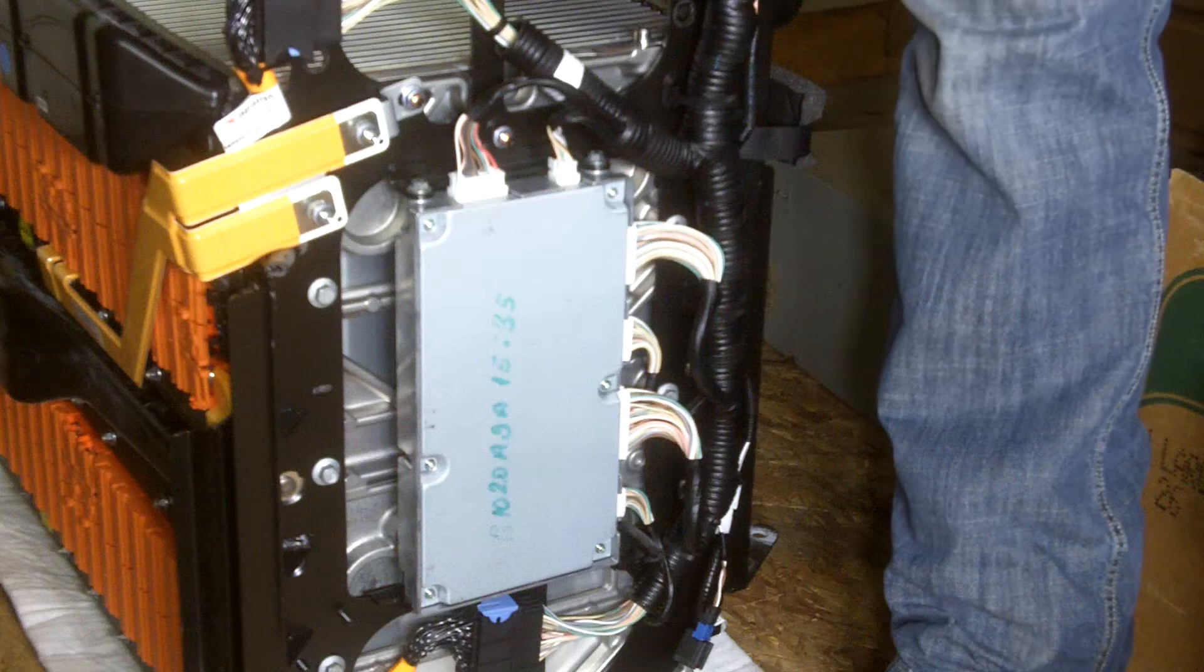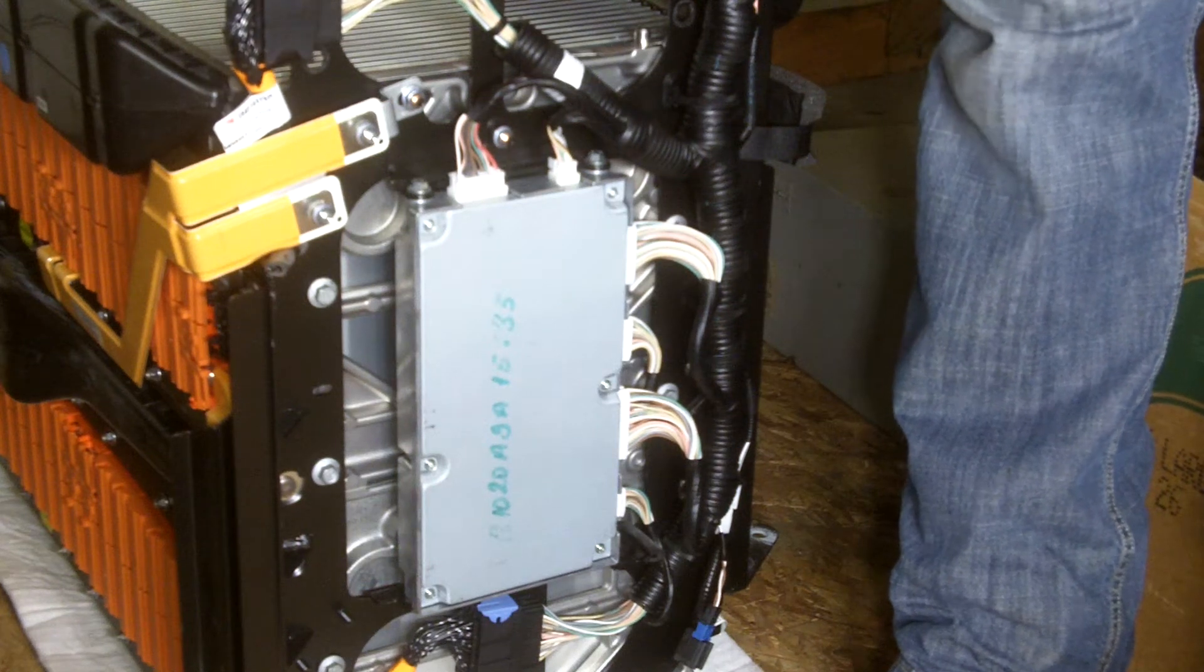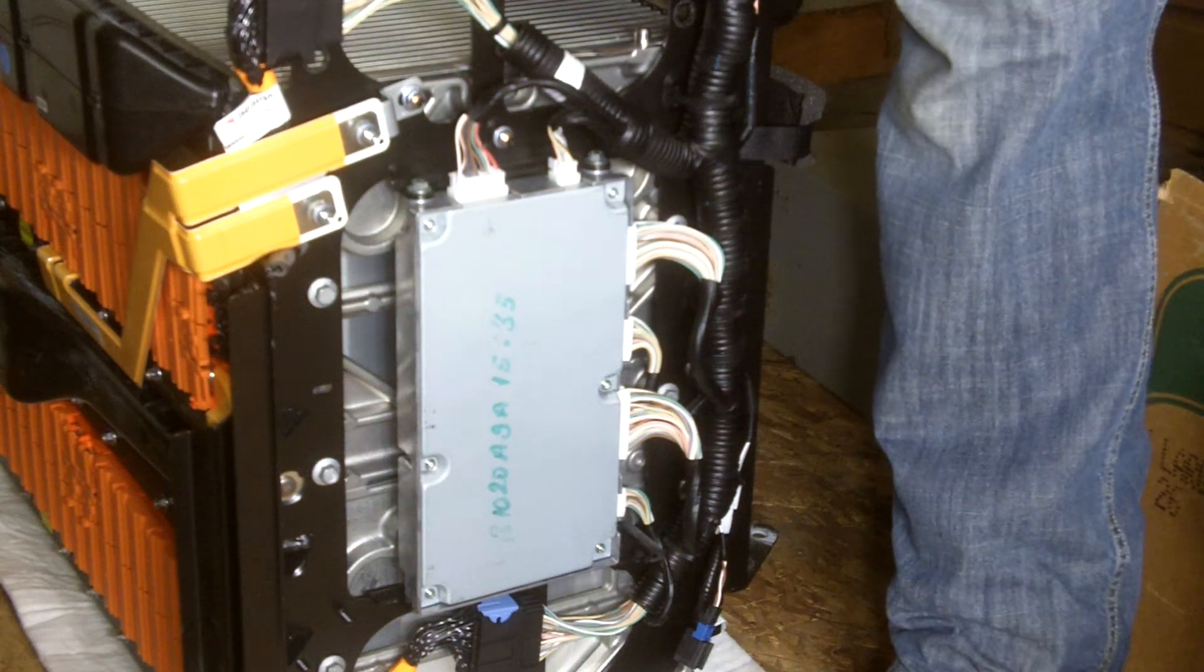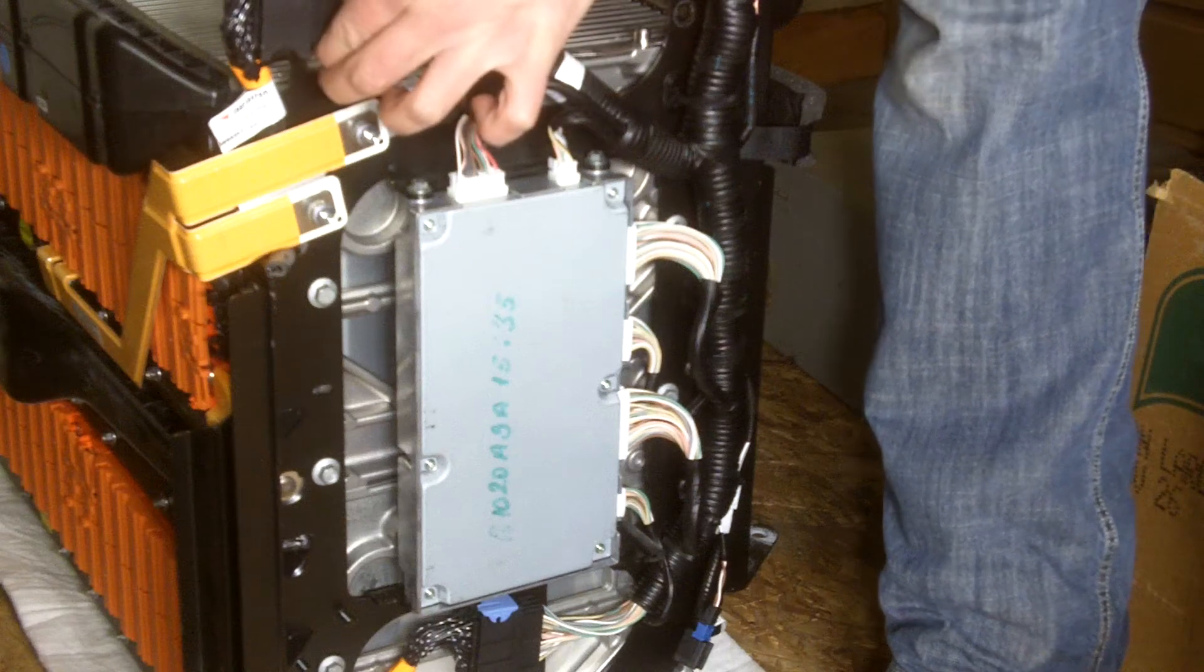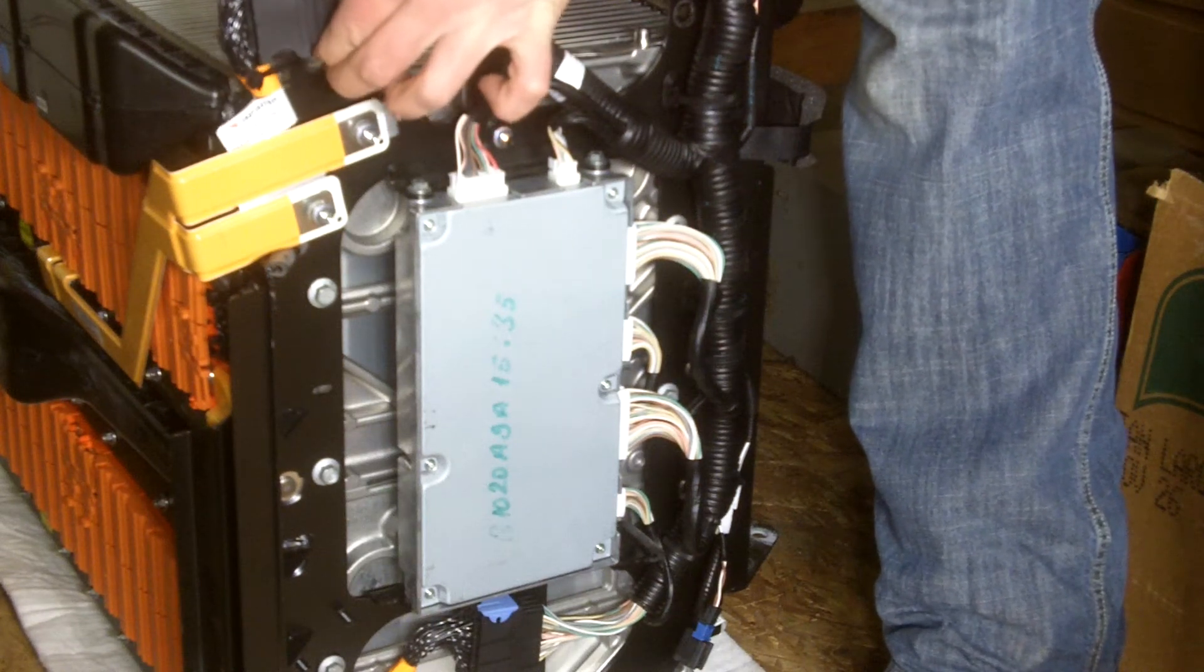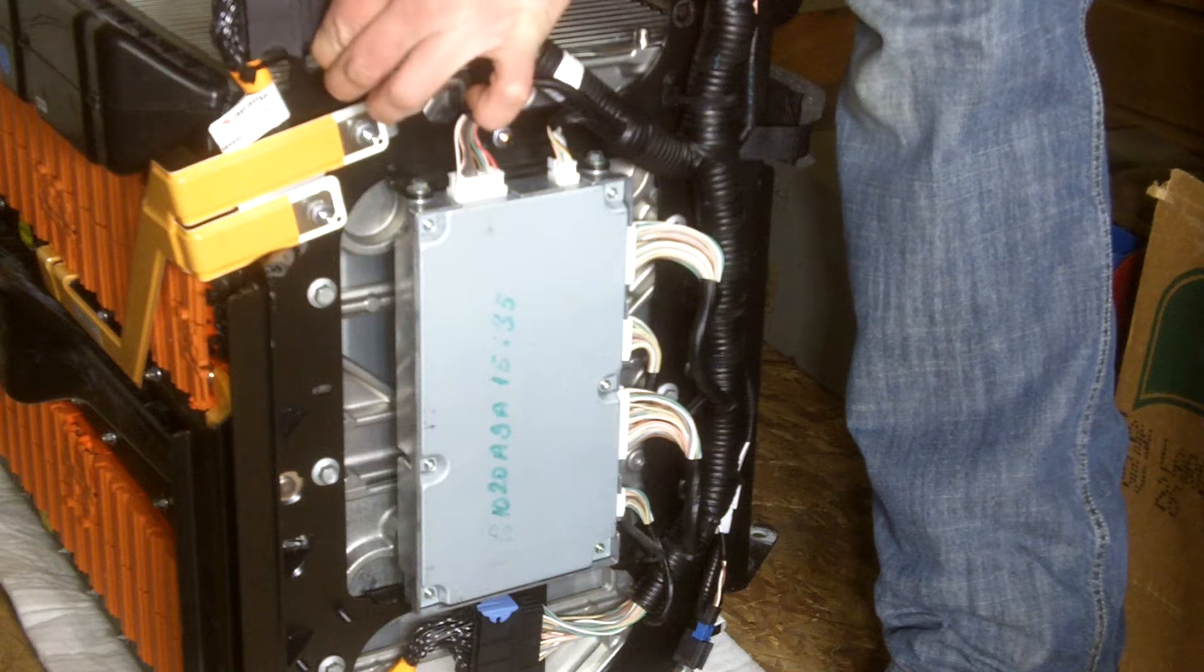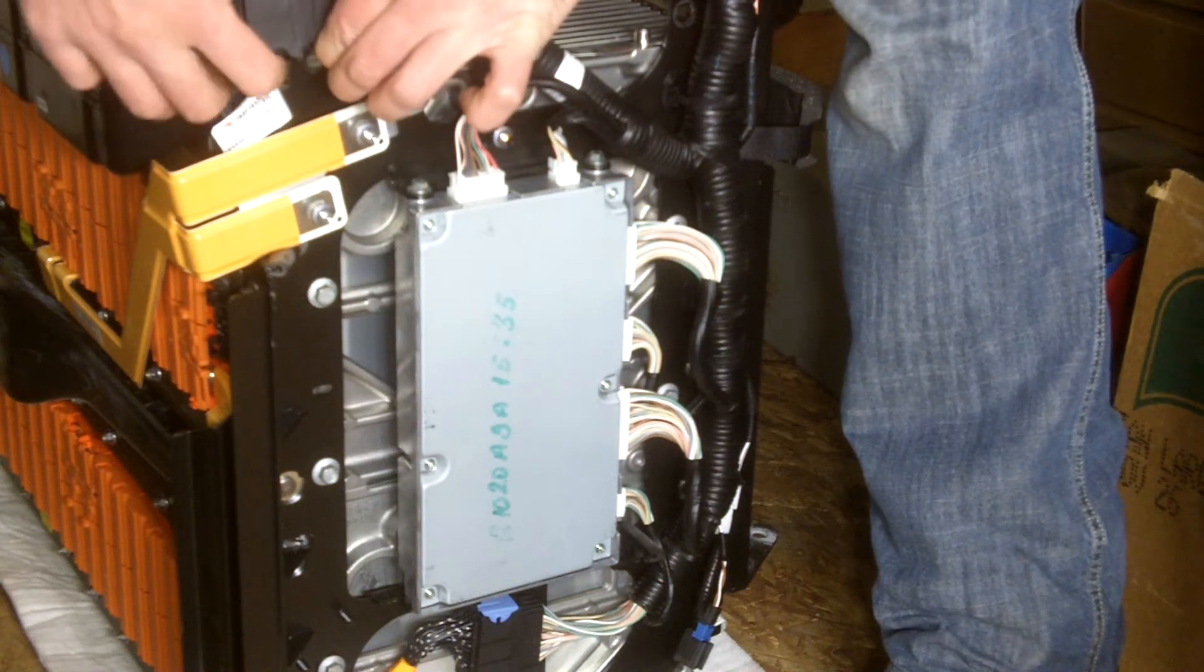So, these connectors, these blue connectors, disconnect by pulling up on the blue portion of it and literally unplugging it.